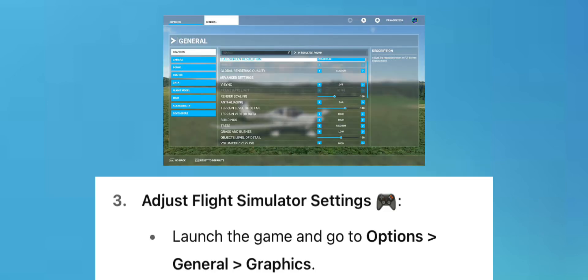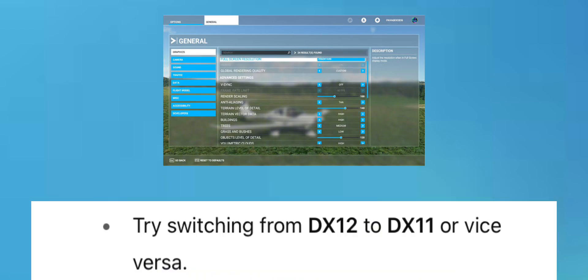Adjust Flight Simulator Settings: Launch the game and go to Options, then General, then Graphics. Try switching from DX12 to DX11 or vice versa.